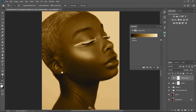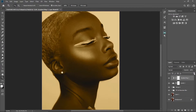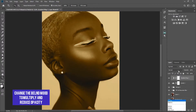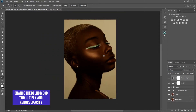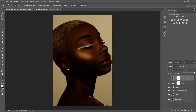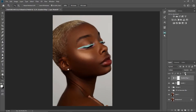What I'm going to do now is reduce the opacity. I'm going to change the blend mode to Multiply first, and then reduce the opacity to wherever you're comfortable with.